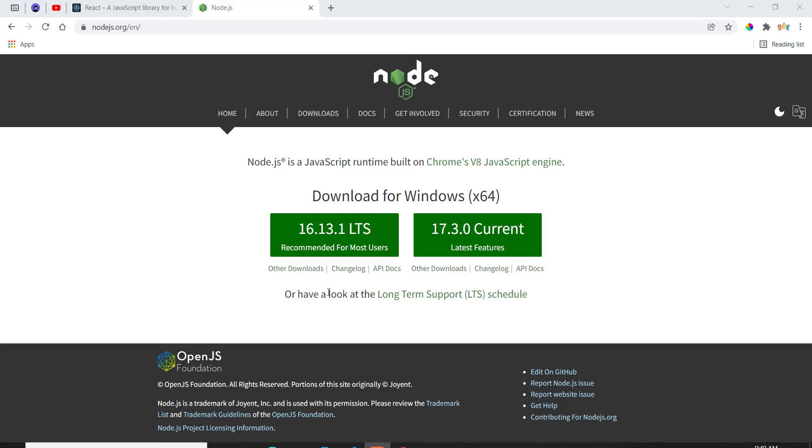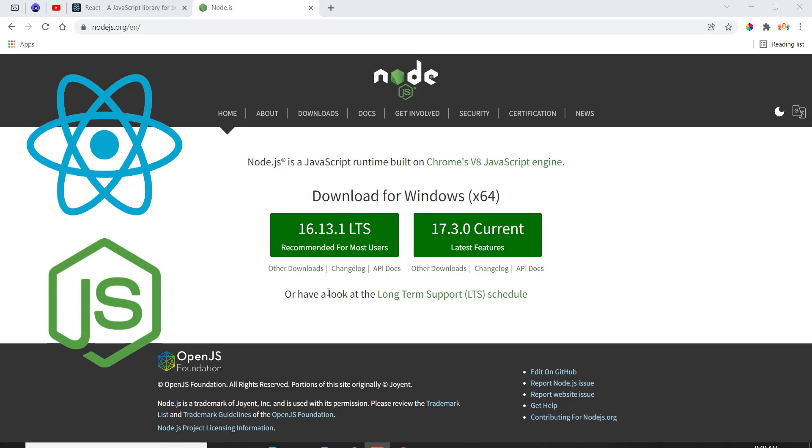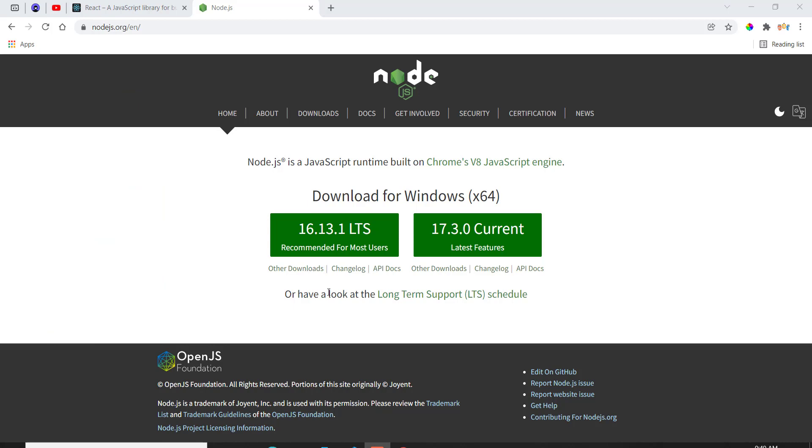In this video today, I'm going to be showing you guys how to set up React and Node onto your system so that you can get everything up and running. So let's get started. First off, when using React, you first need to have Node.